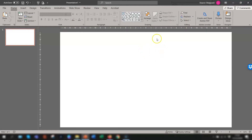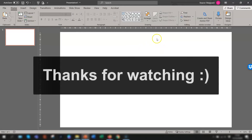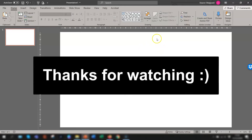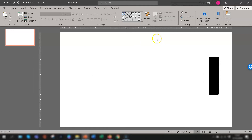So there you have five quick and easy ways of minimizing the ribbon so you can see more of your screen. I hope you found that helpful — thanks for watching, and until next time, happy learning!